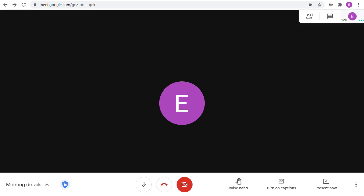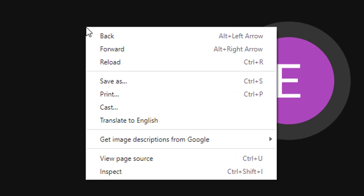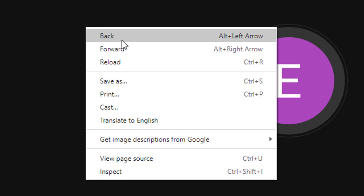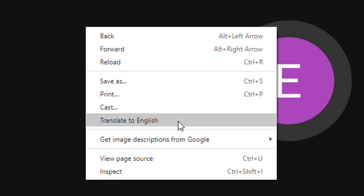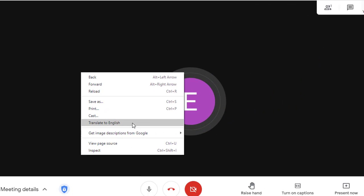Once we're in the Meet, we can turn on the live translation by doing the following. Simply take your mouse and right-click anywhere inside of the Google Meet window. Then, from the pop-up menu that appears, choose Translate to English. Let's give that a click.